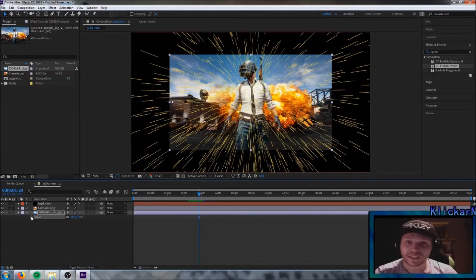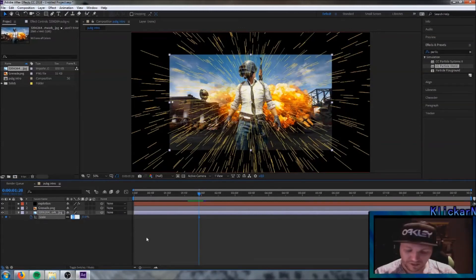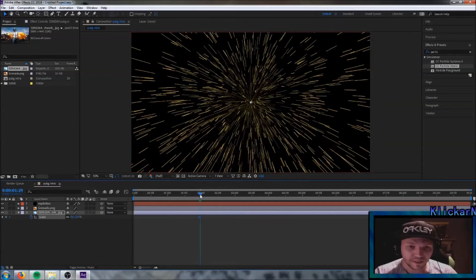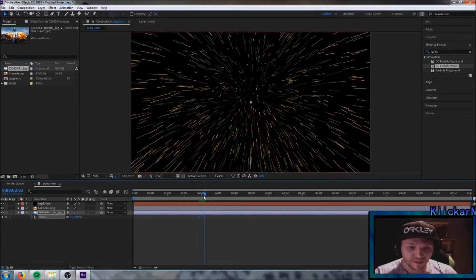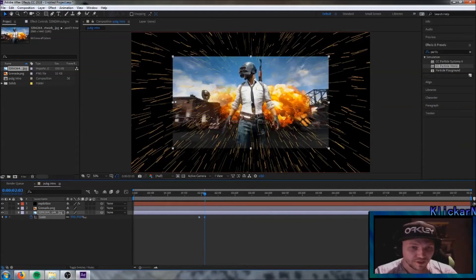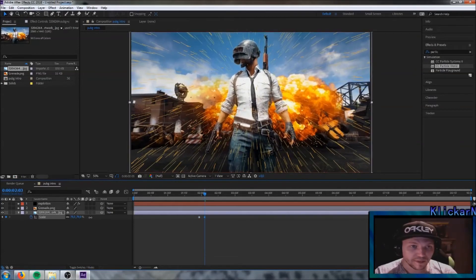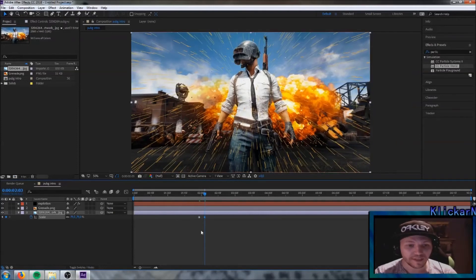Always click the stopwatch. Drag the scale down to zero so it's not visible on the background. Then drag a little further on the timeline and drag scale up to just below 100% so it fits in the background — something like that. It looks pretty nice.